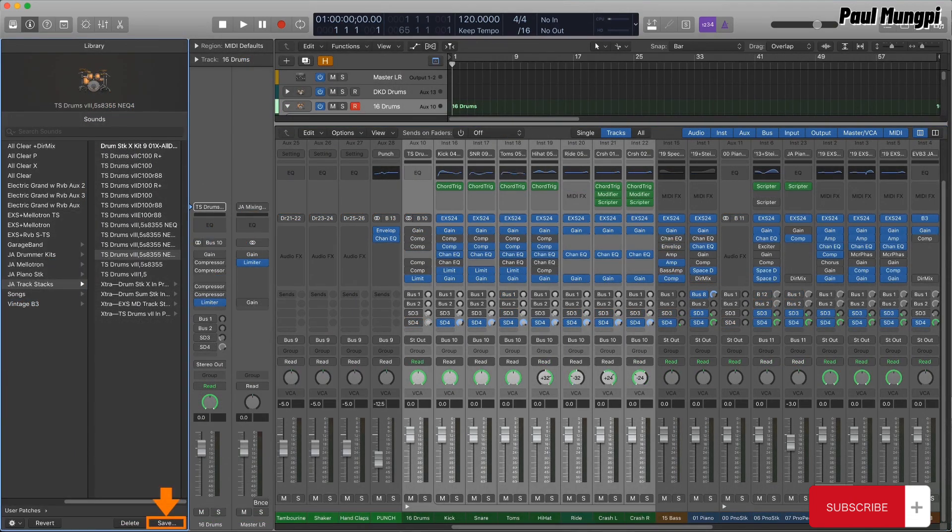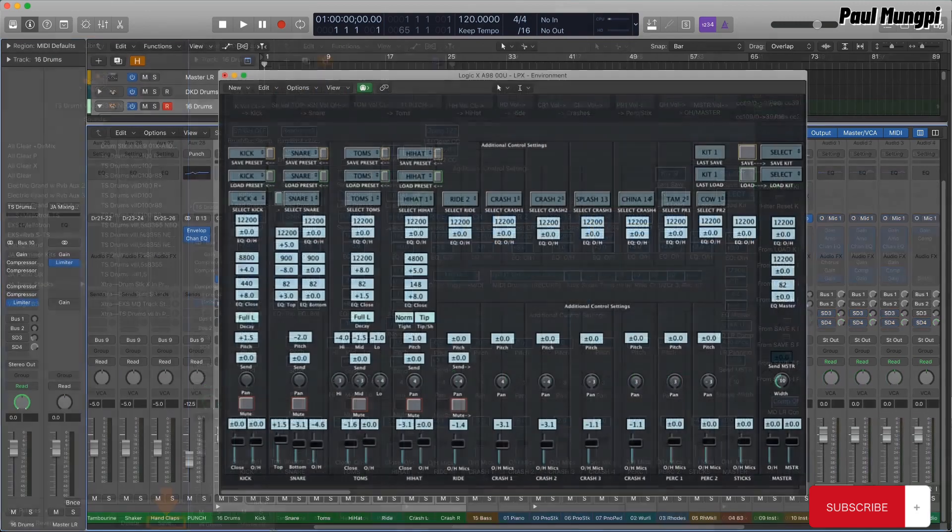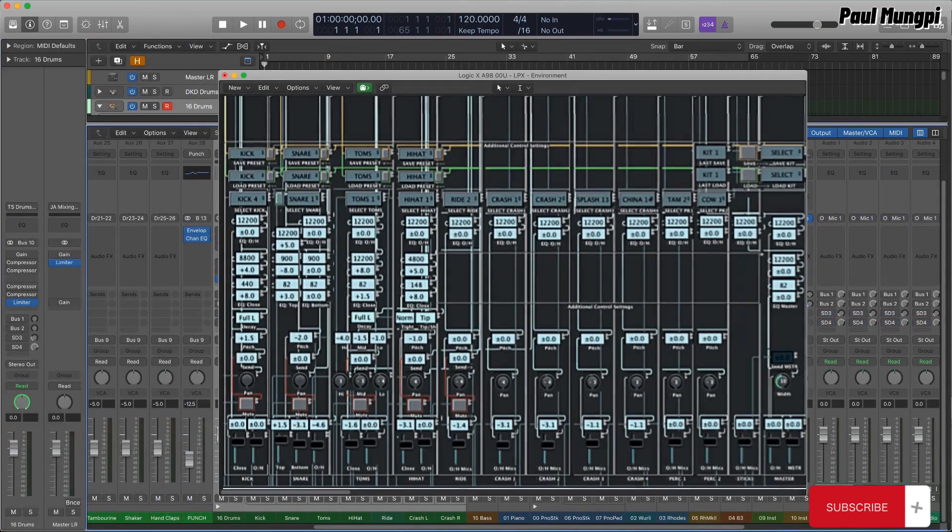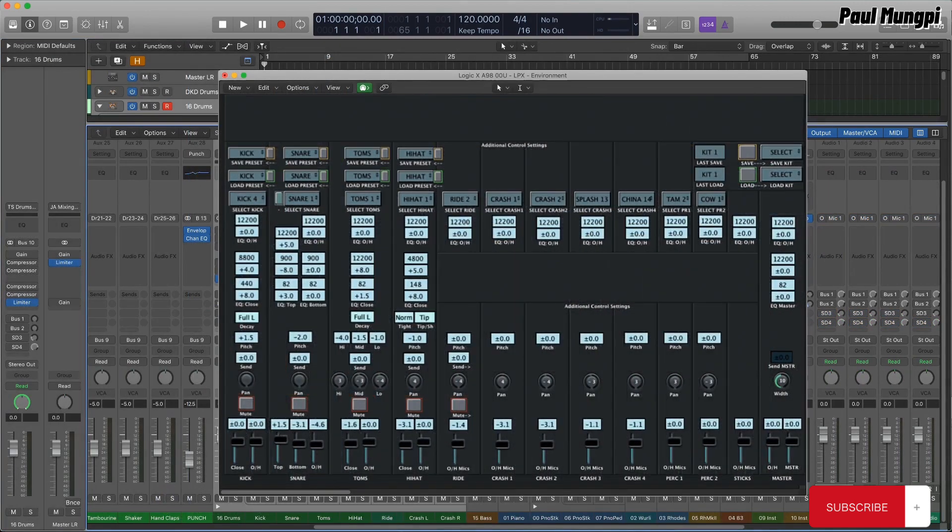and loaded more easily into other Logic projects than the Rube Goldberg environment I'd devised, which did not travel easily, if at all.